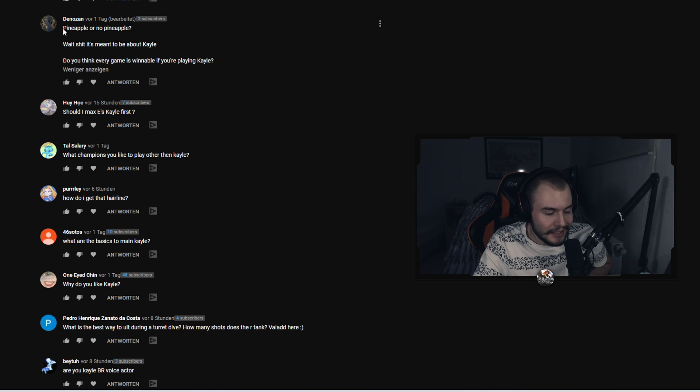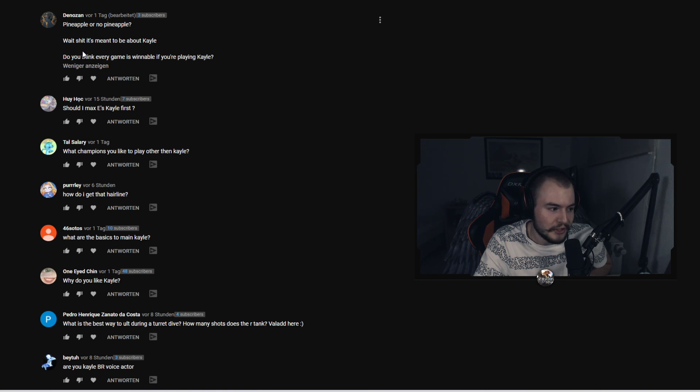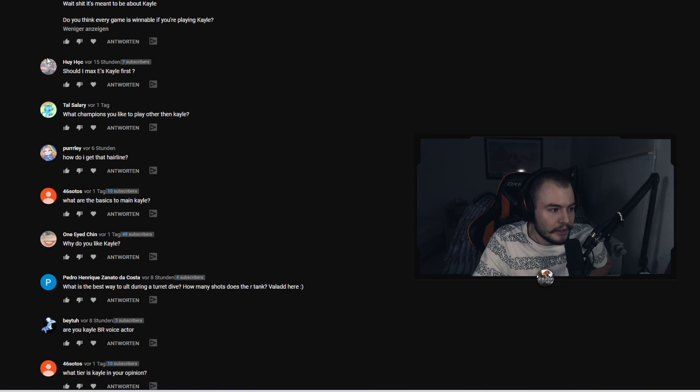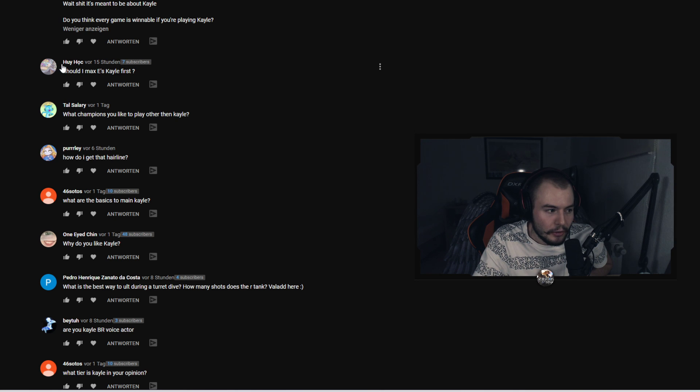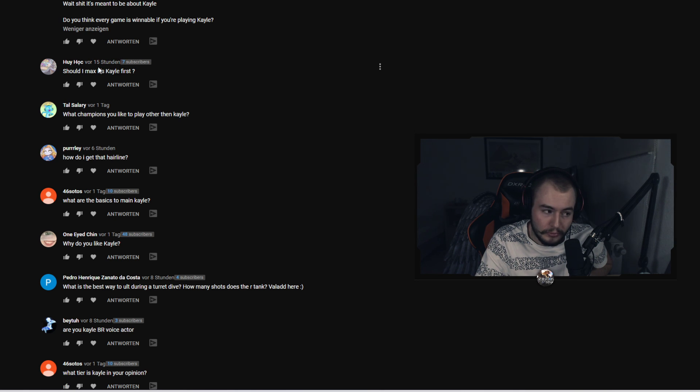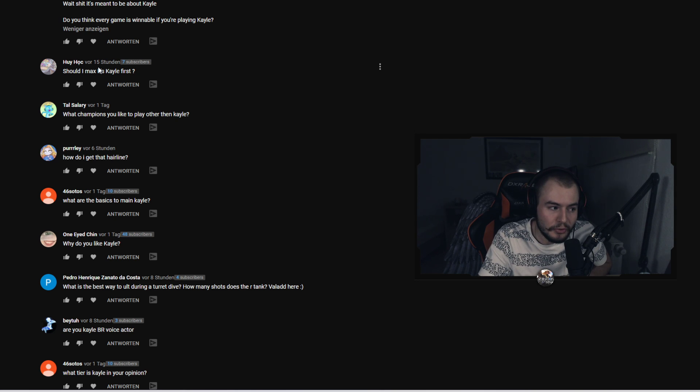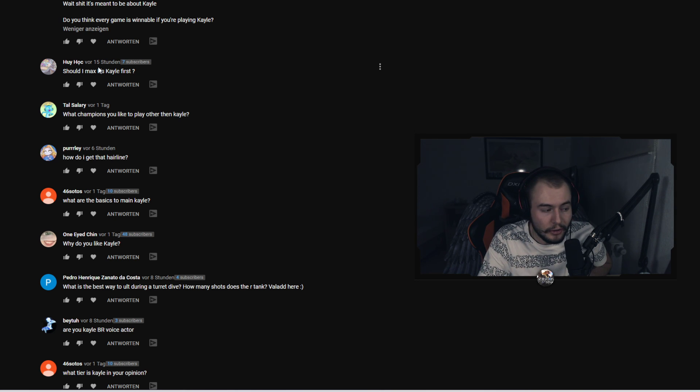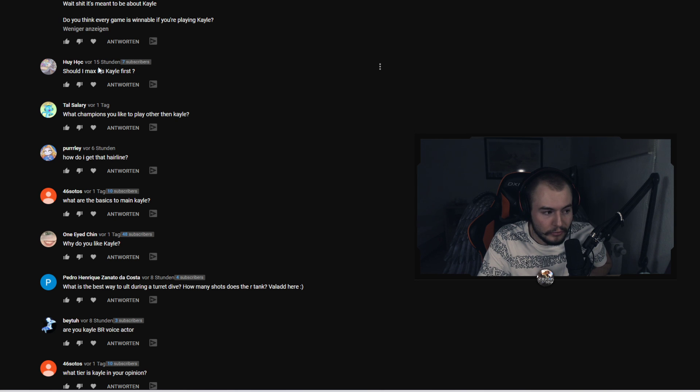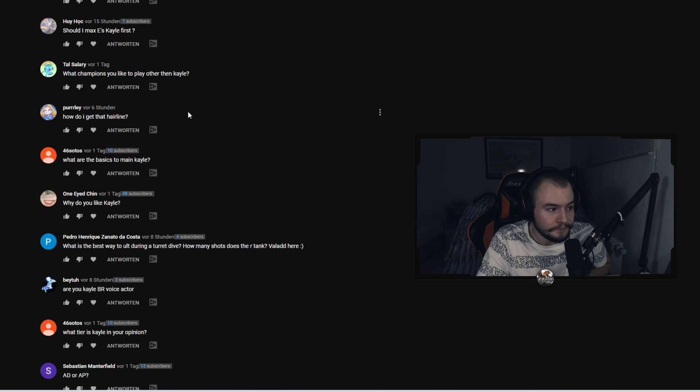You know if there aren't like three AFKs in your team I think every game is winnable. And I'm a fan of pineapple but not on pizza. Should I max E first on Kayle, Oh York? I think you can do both, Q max and E max. What I do right now is put three points into Q and then max E. It gives you early damage with Q and you still get your five E points at level 11.